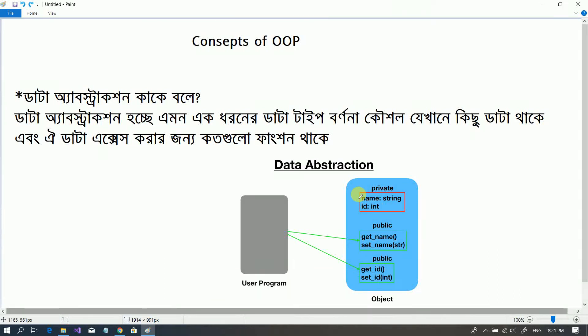Assalamualaikum viewers, welcome to this video tutorial on the concept of OOP — Object Oriented Programming Language. In the previous video, you learned about Object Oriented Programming Language and Data Polymorphism. Today we will learn about Data Abstraction — what is Data Abstraction?